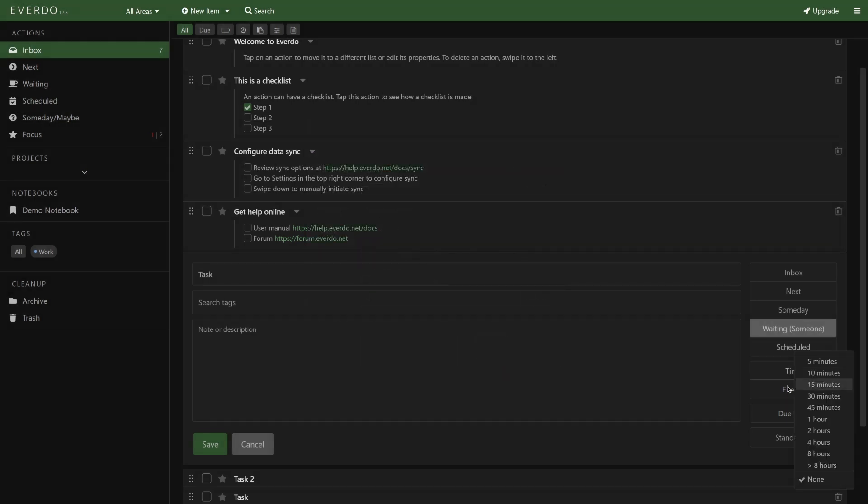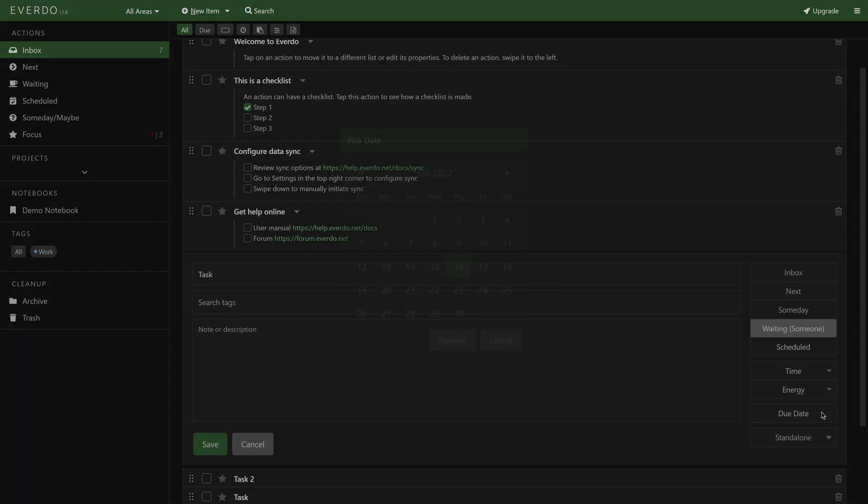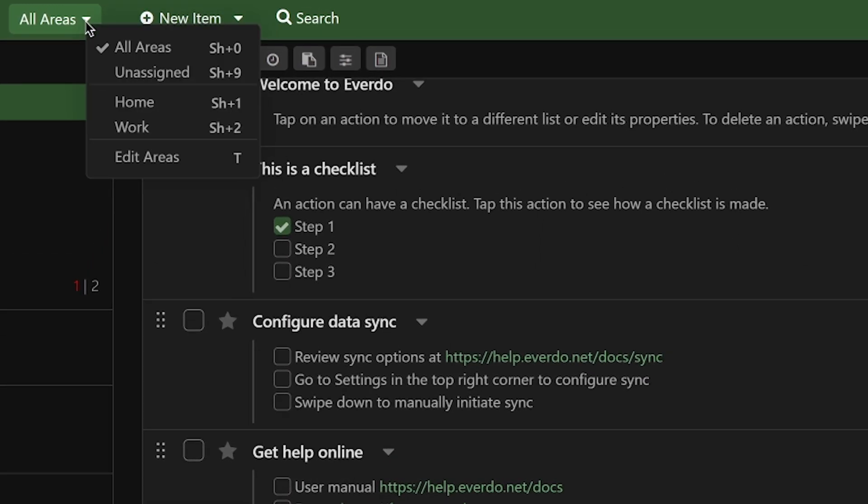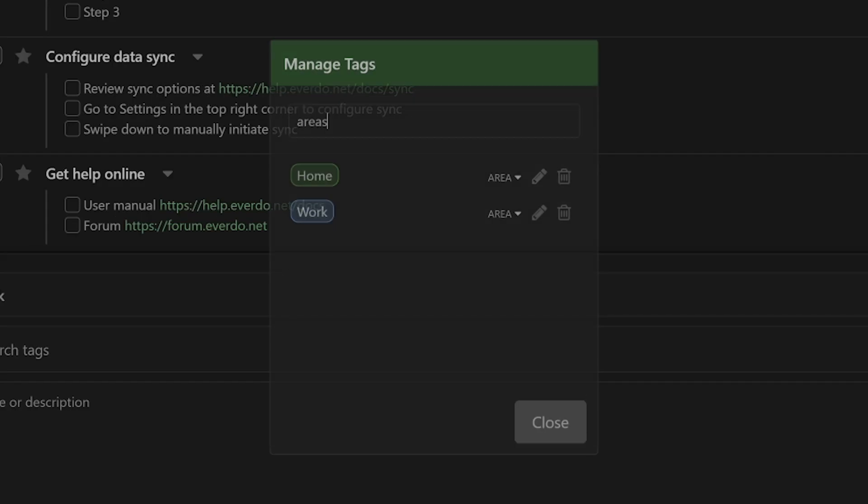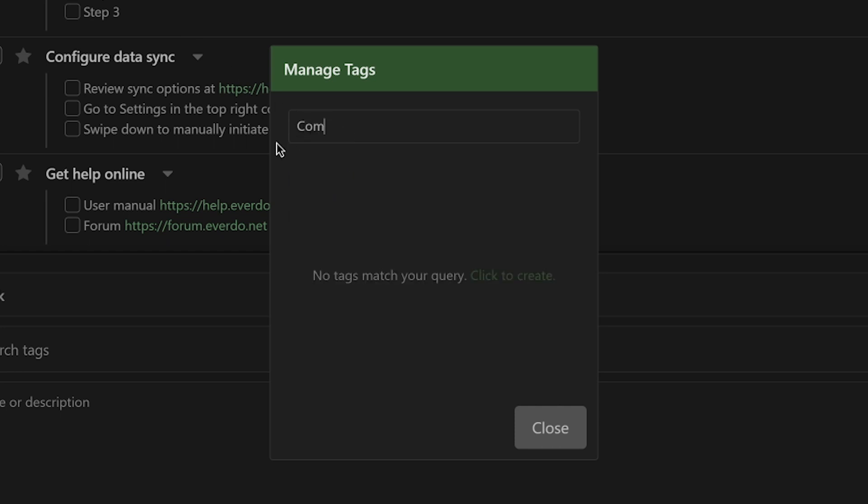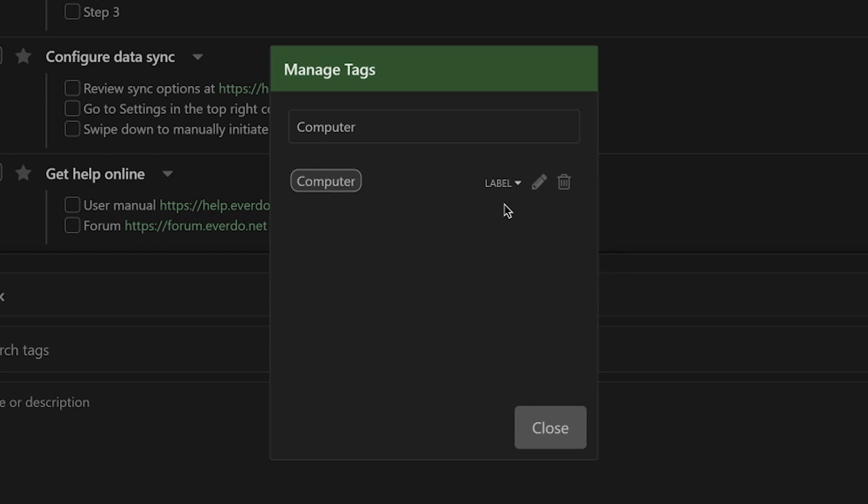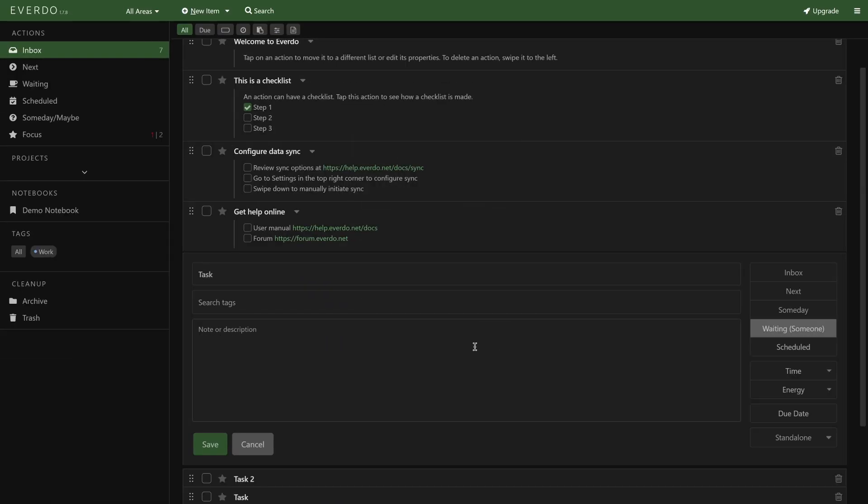For assigning context, you'll need to use the labeling functionality, which is a bit quirky to set up. First, you'll need to go to 'All Areas' at the top left. Under 'Edit Areas,' you'll be able to configure three types of tags: Area for area focus, Contact for a person an item may be associated with, and Label for context. You can also view this menu by pressing T, and you can create tags while processing. The placement of this menu is a bit hidden and unintuitive in my opinion, but once you know where it is, it's easy to maintain.